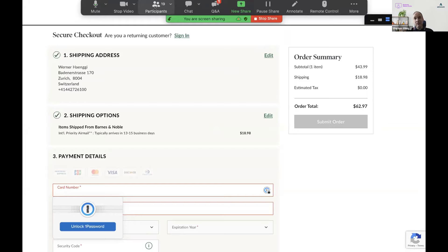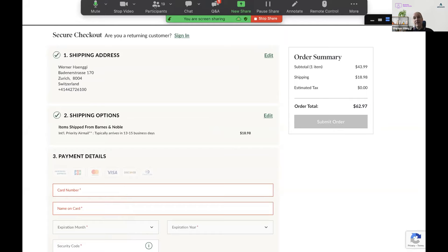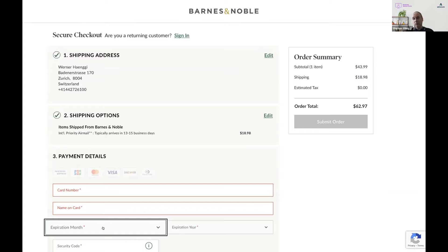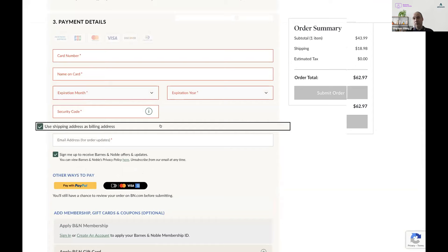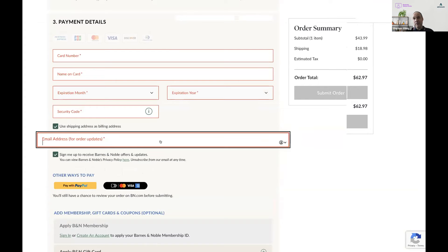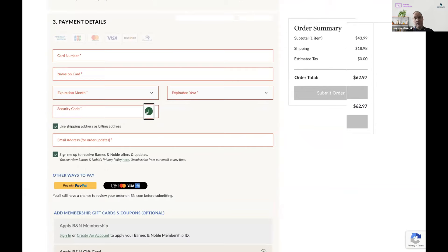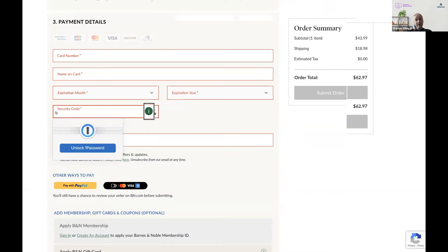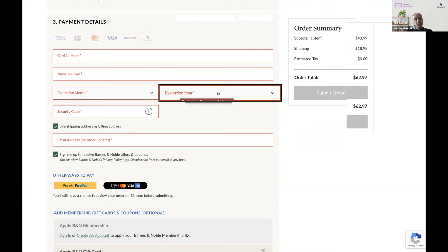I would guess I should enter my name and address first. Let's try to navigate. Card number — required invalid, edit text. Name on card — required. Collapsed security code — click to open security code tooltip. Use shipping address as billing address. Email address for order updates. I have difficulties here finding my way through this order form. I enter a fake credit card: MasterCard 5400 1234 5678 5400 1234 5900 0054 0012 3456. Name on card: Werner Haenggi.